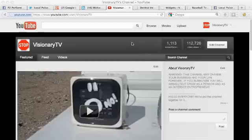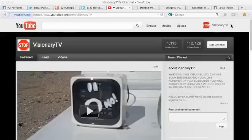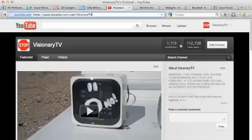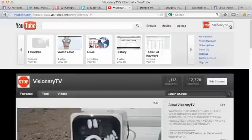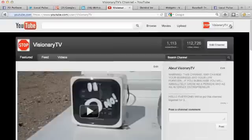This is one of my other YouTube channels, Visionary TV, something that I built a while back. You can see it's done decent - I have over a thousand subscribers and a hundred and twelve thousand views, and it still gets views every day. We're going to show you how to actually take a look at what's happening on the channel.